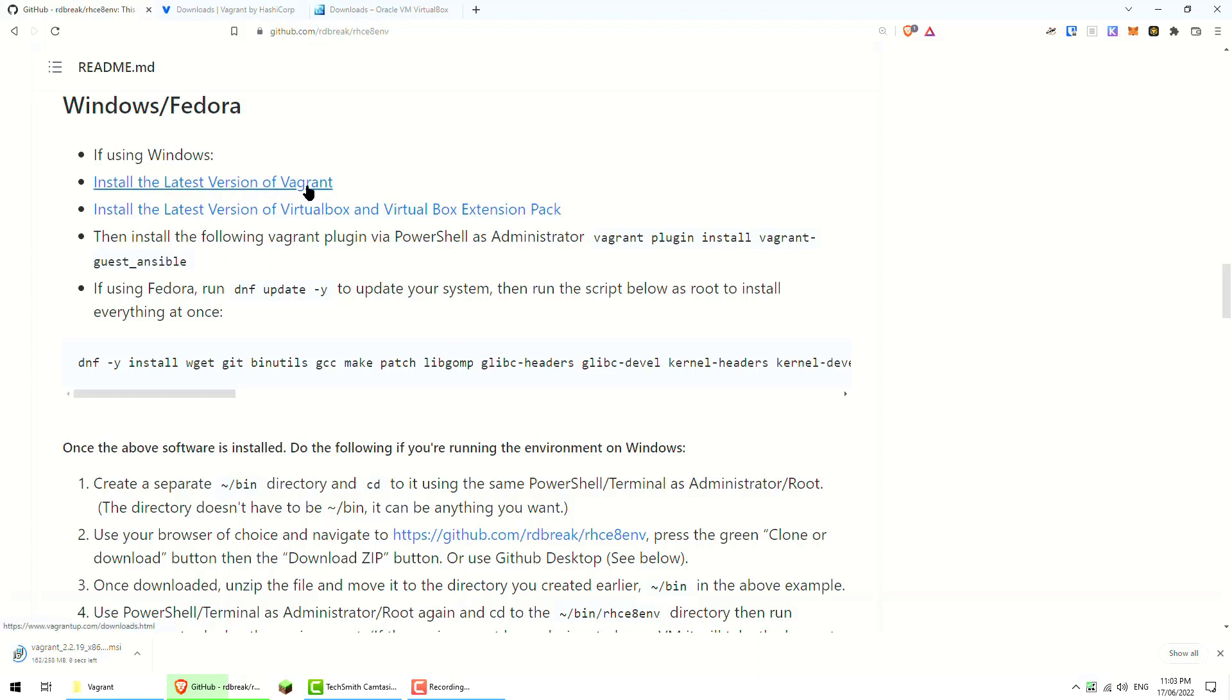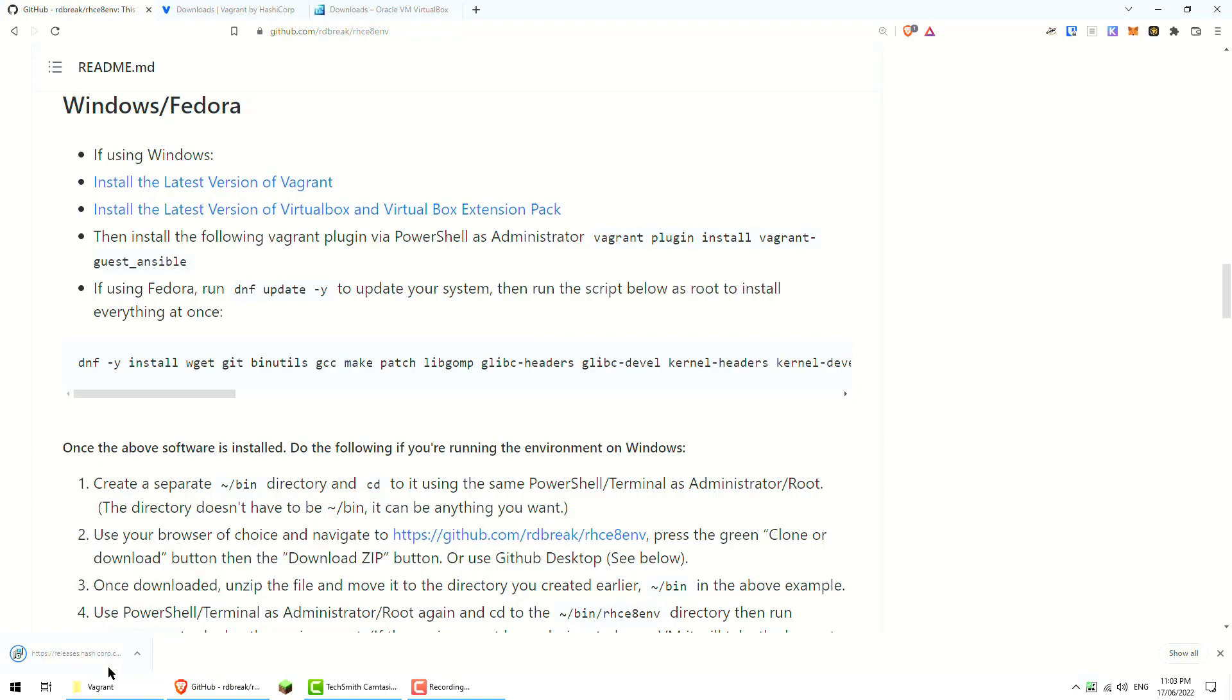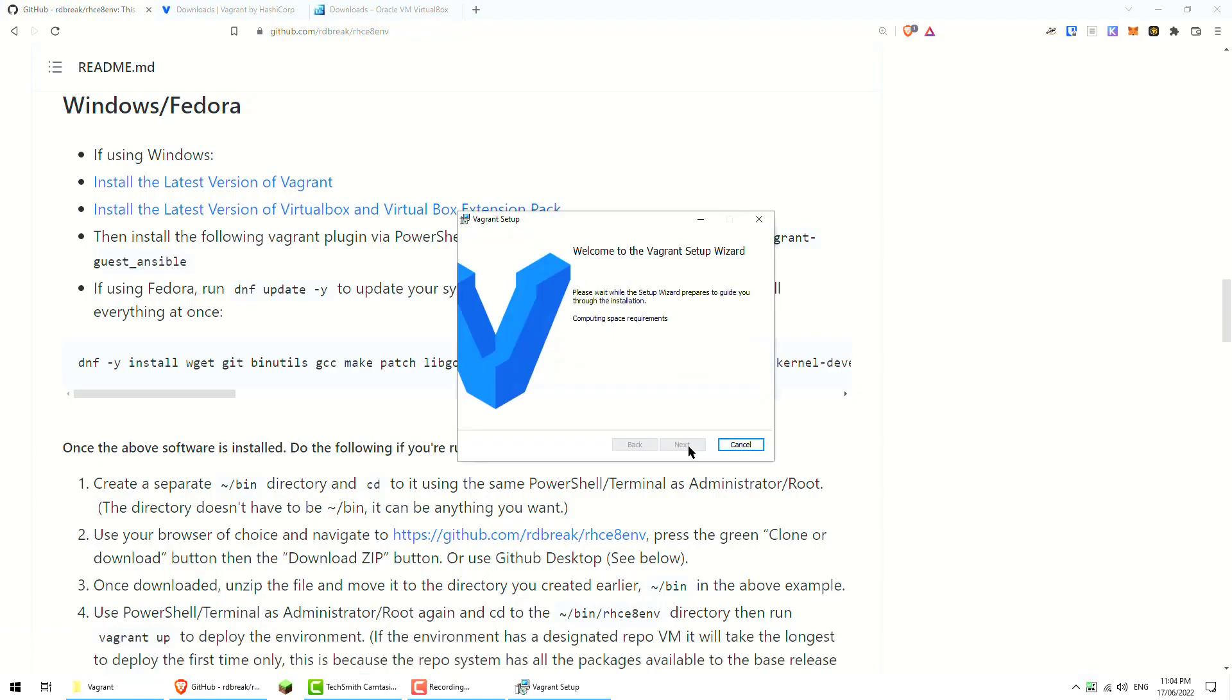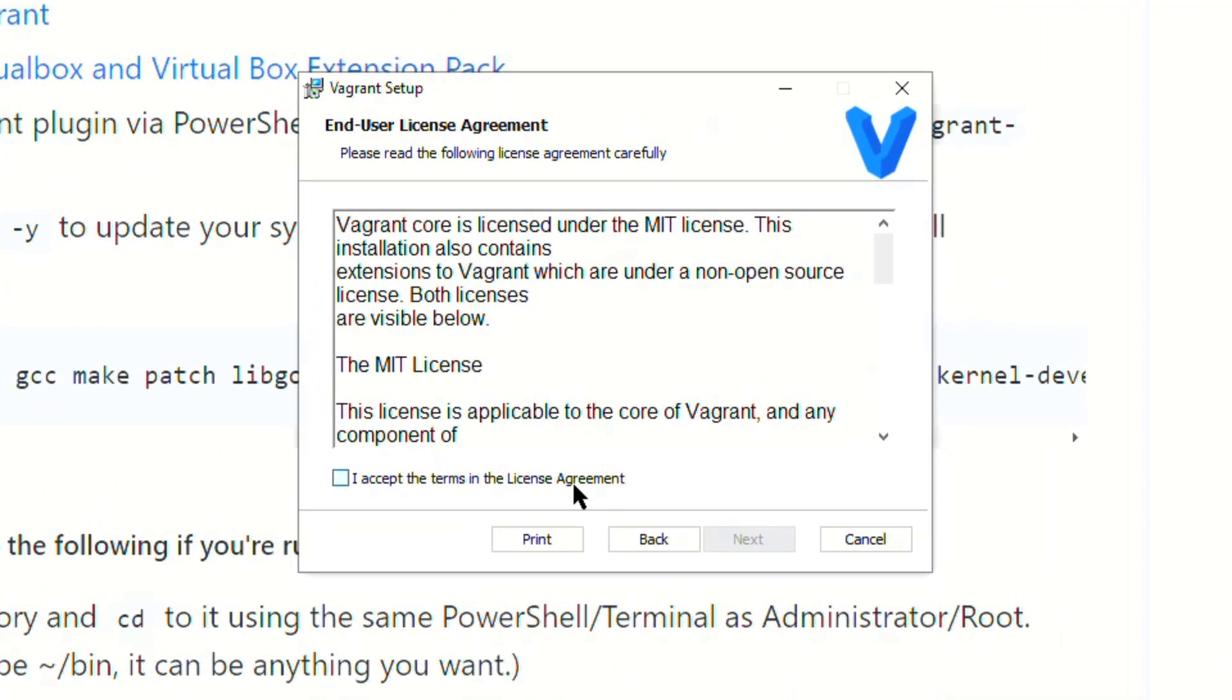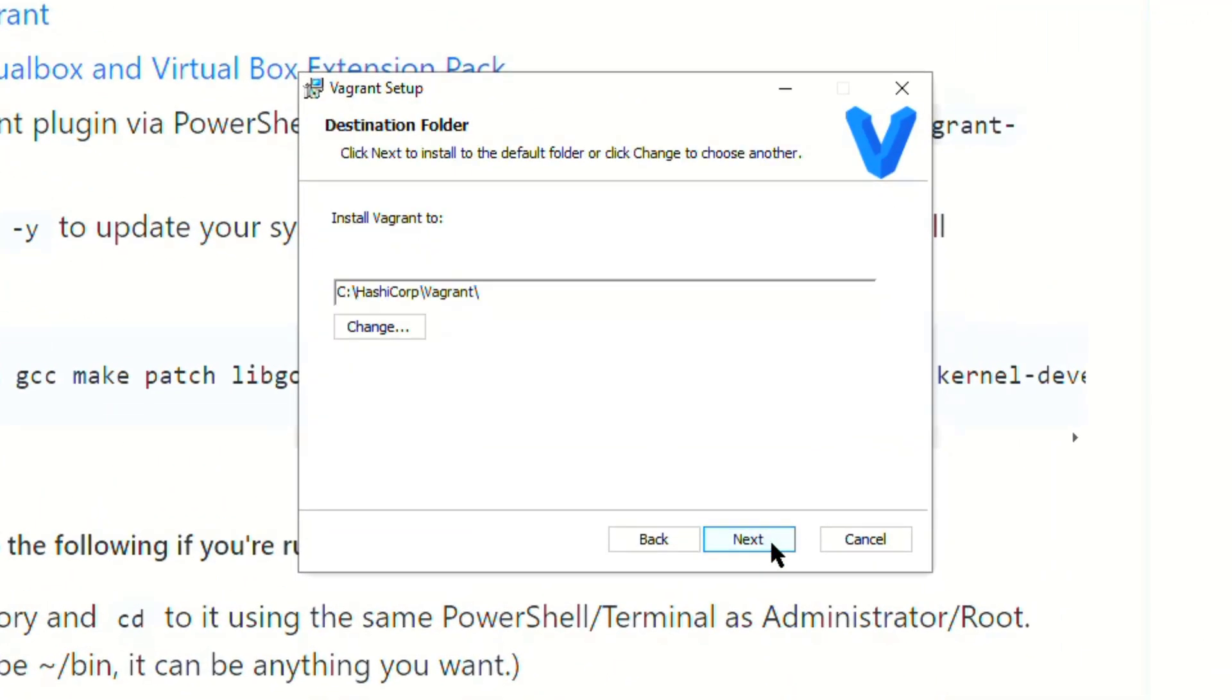Once you've installed Vagrant then we're going to do some PowerShell to install the Vagrant Guest Ansible. It should be pretty straightforward so far. Vagrant will be pretty much next, next, finish unless you want to change where it's installed. I'm just going to put my D drive in this case.